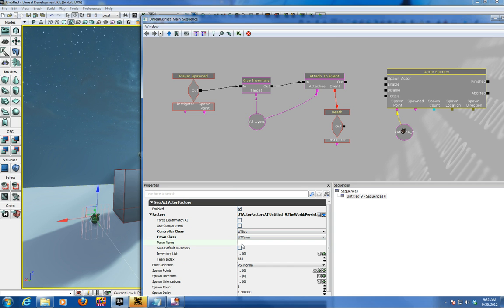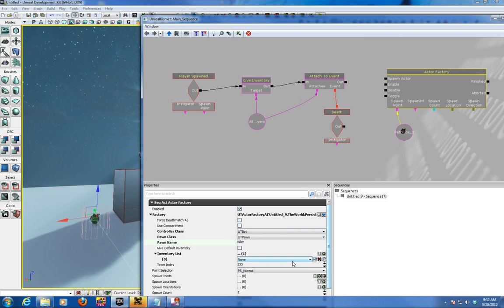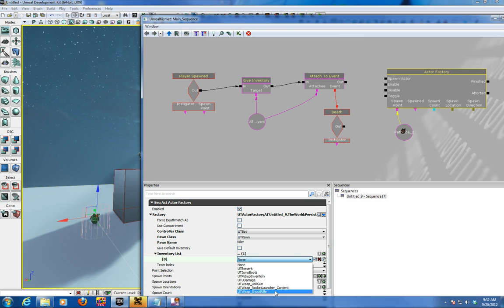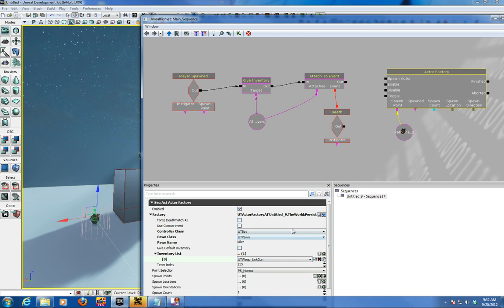And you can put a name in here, killer, as the killer item. And you want to give it a default item too. You can give it a default shock rifle or link gun or whatever you want for a UT weapon. So that's it for the shock rifle.